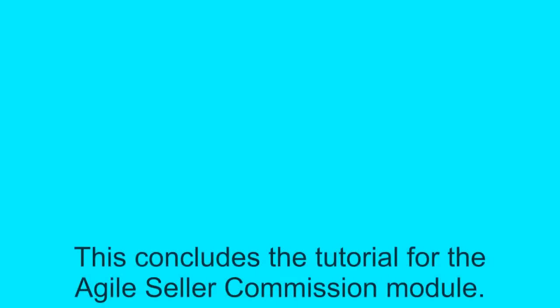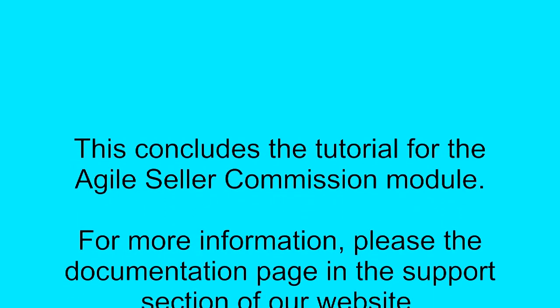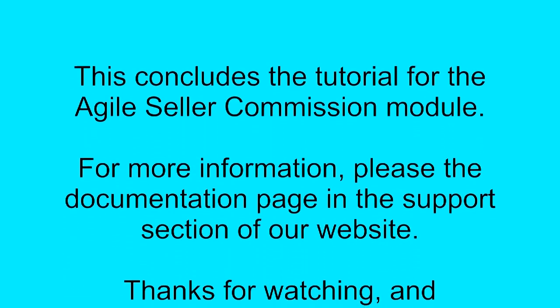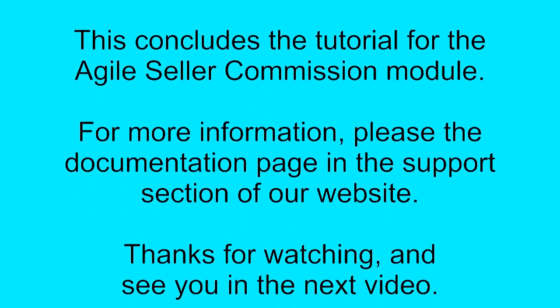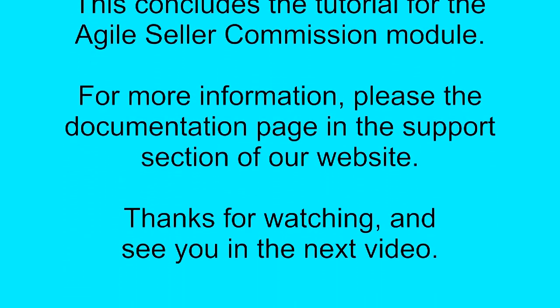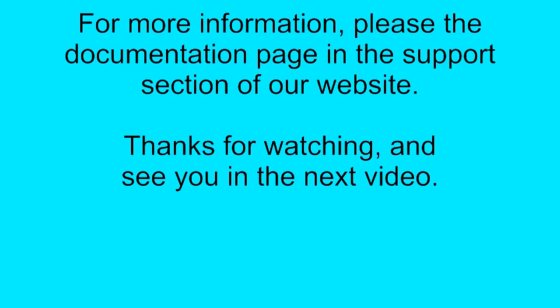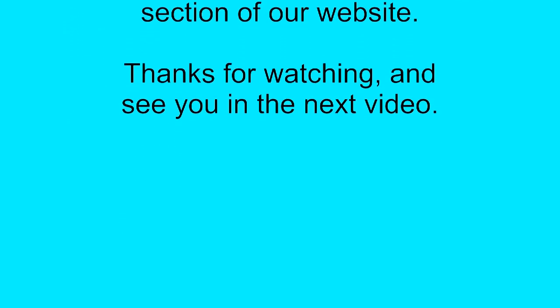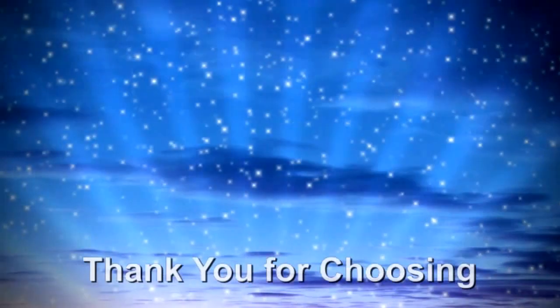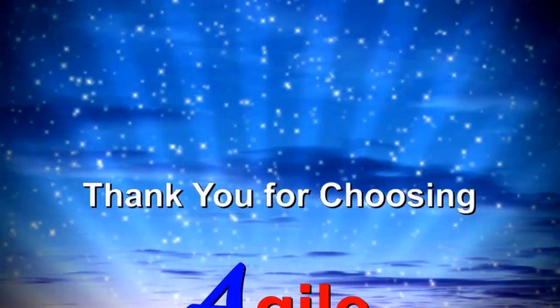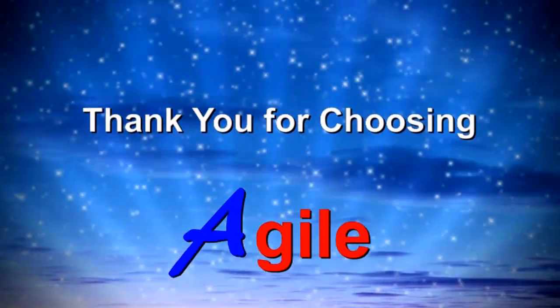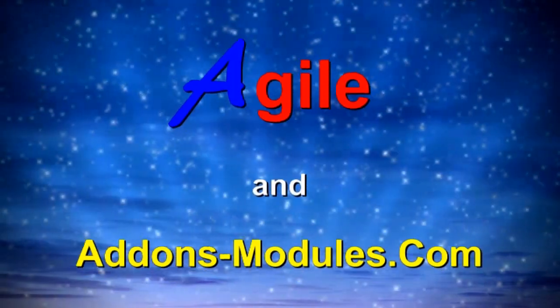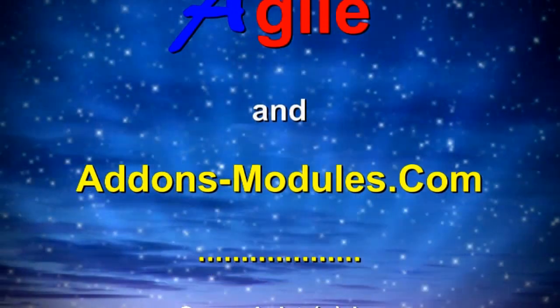This concludes the tutorial for the Agile Seller Commission Module. For more information, please see the documentation page in the support section of our website. Thanks for watching. See you in the next video. And thank you for choosing Agile and AddonsModules.com.